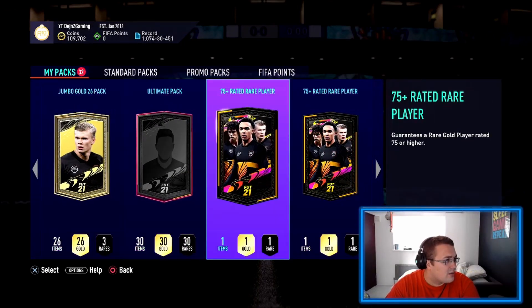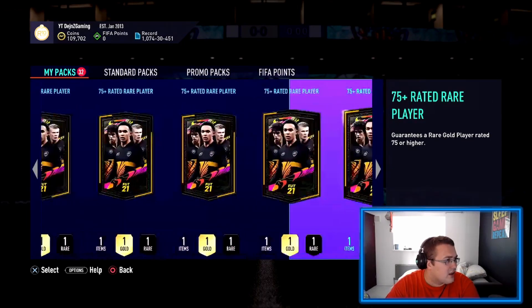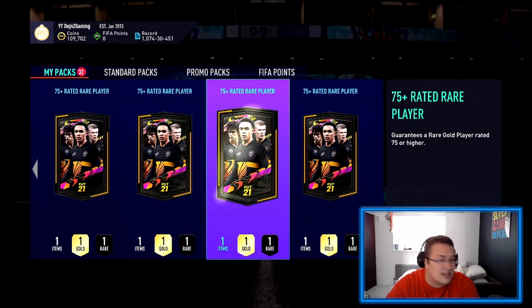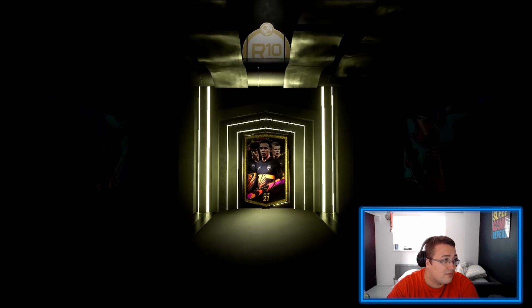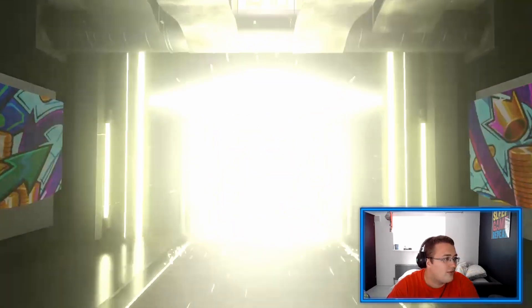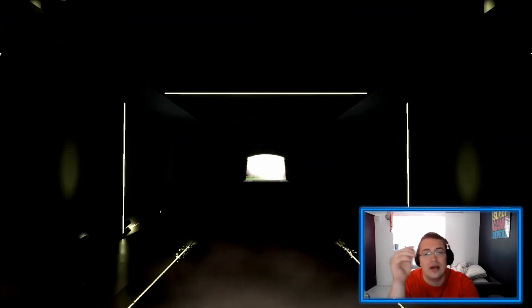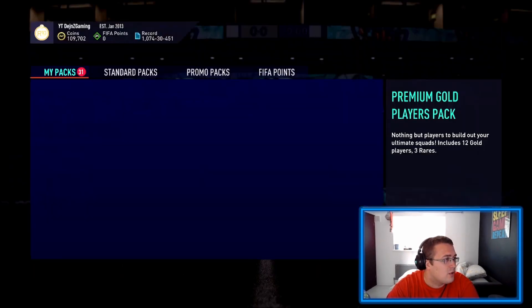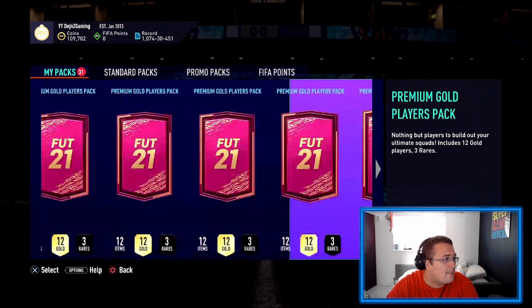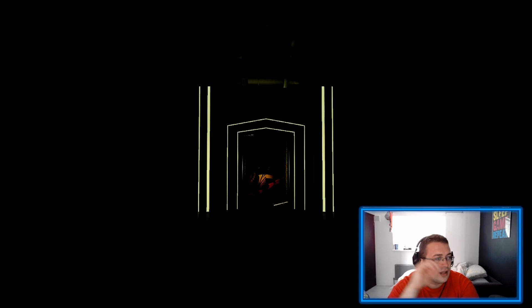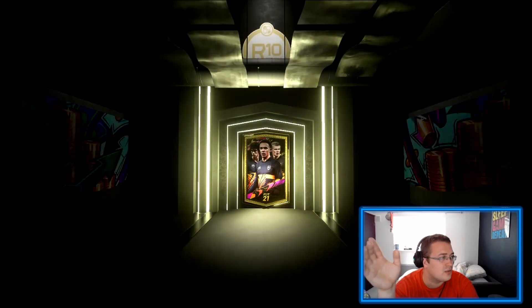We got the 75s as well, so let's start cracking through the 75 pluses. Fingers crossed - our first one was a walkout. Really interesting to find out what sort of animation there will be for packs next year.